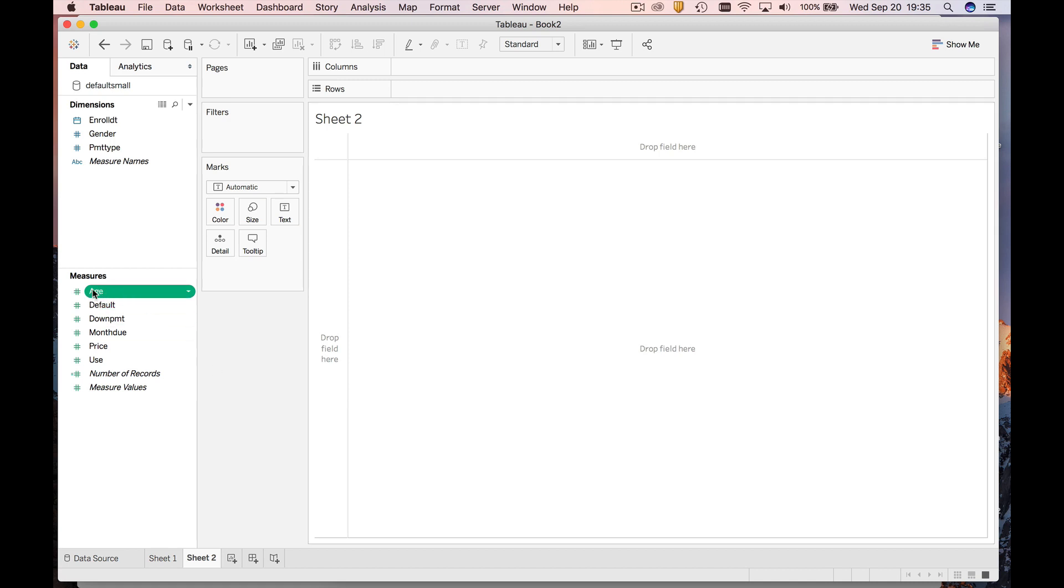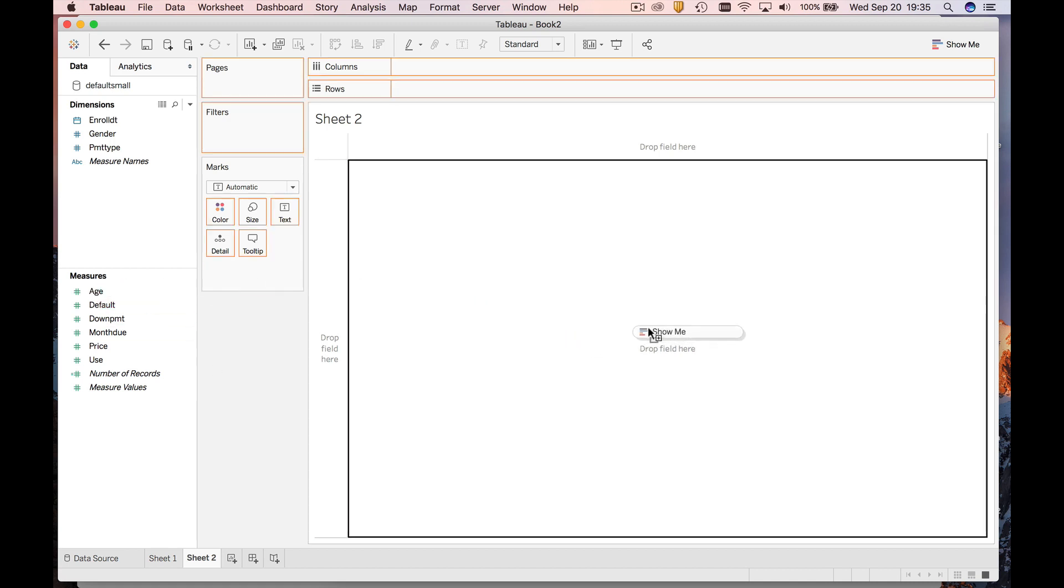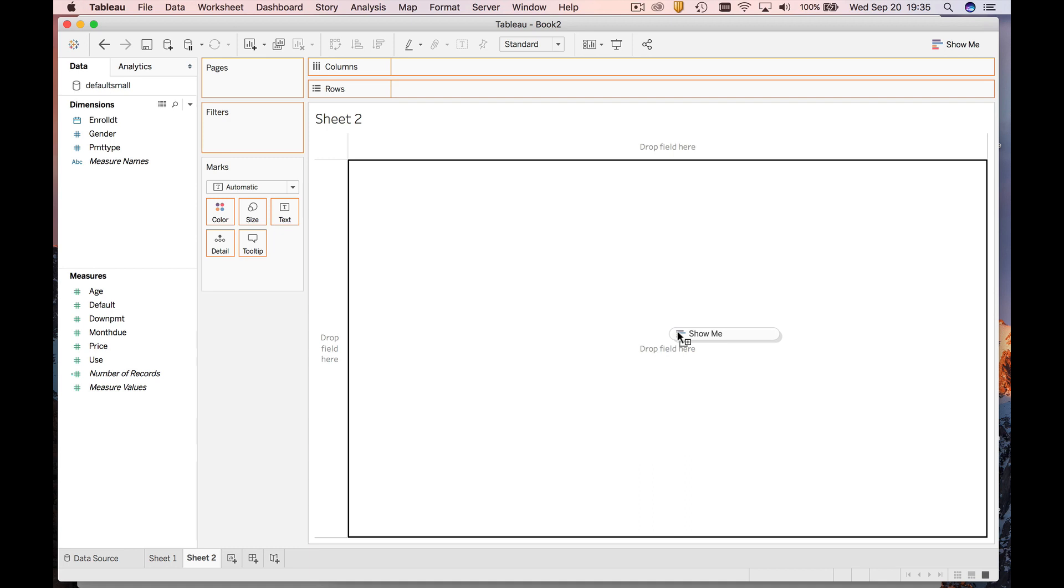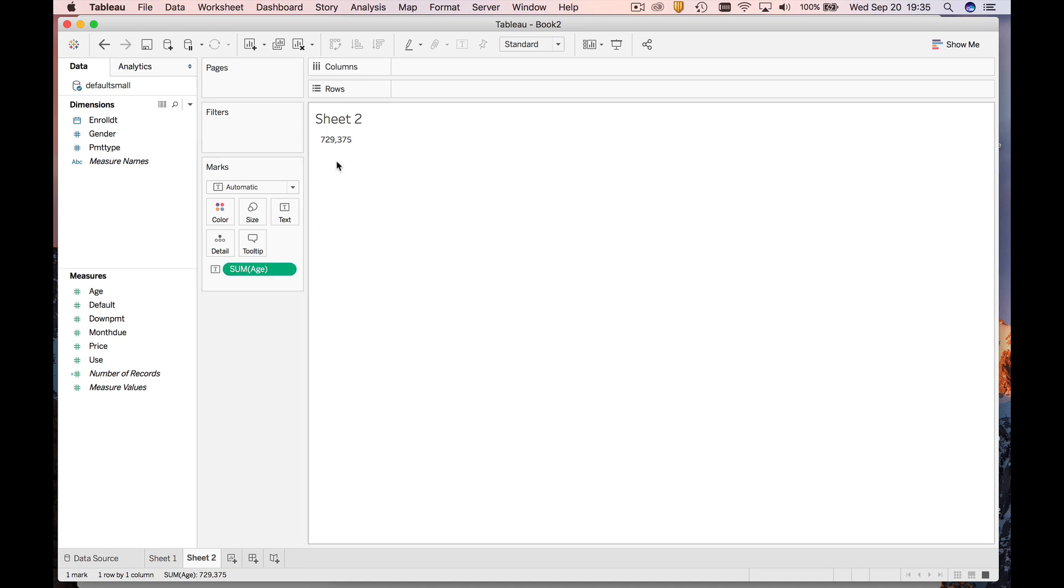Now what you're going to see is that it's done something we really didn't want it to do. It's assumed I wanted something as text, and it added up the age, which I guess is the total age of everybody in this dataset of 729,000. But that's not really what we want. I want a histogram.